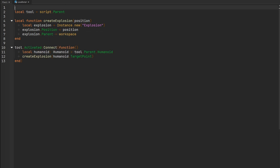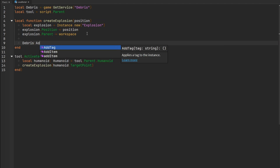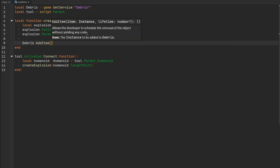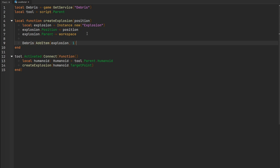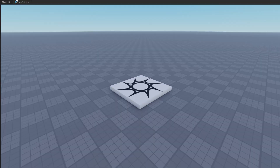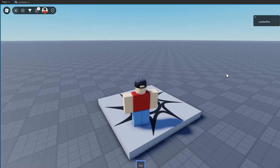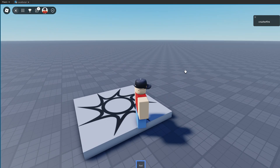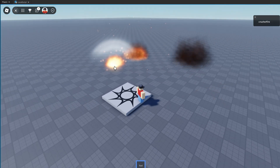We can use the debris service to clean up the explosion afterwards, adding it to the debris service and cleaning it up after about one second. Now we should have a tool that creates an explosion wherever we click. Let me equip my tool and click - and there we go, look at that, we have created an explosion!